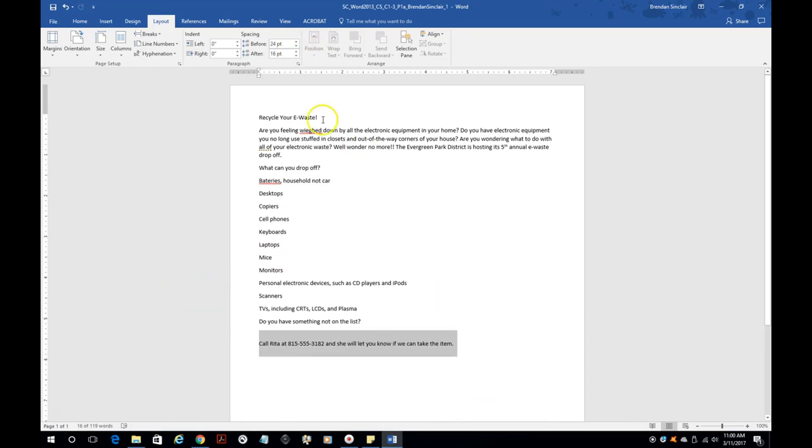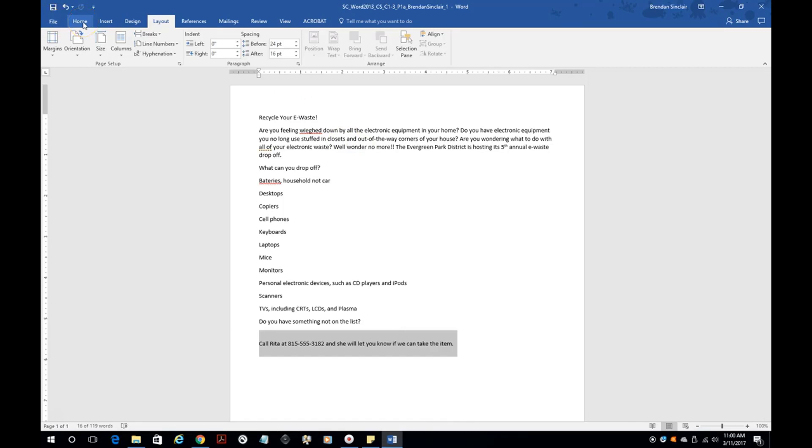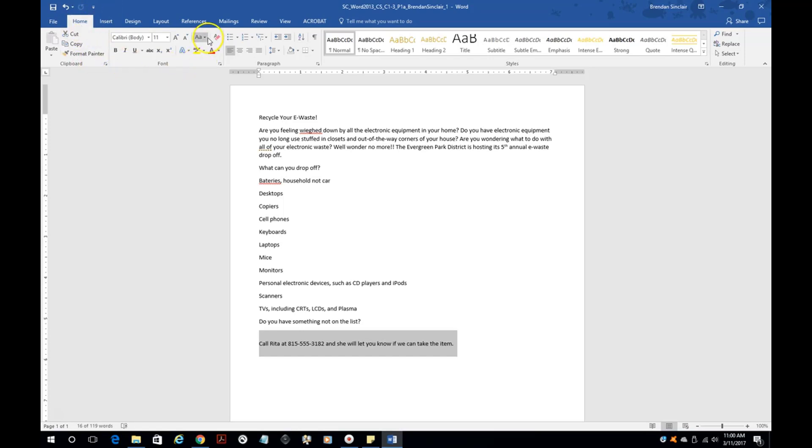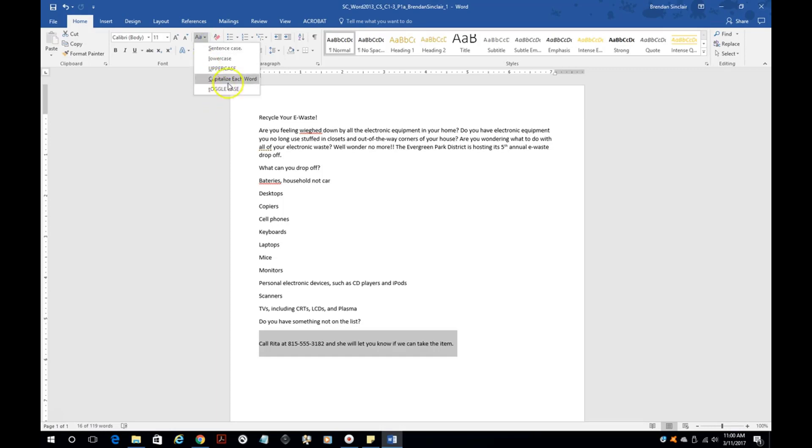Something else you might see is to change the case and that's easy to do on your home tab. You have a capital A lowercase a, it's the change case function. You have a lot of options here. You can do sentence case if it's all selected. It'll capitalize just the first word of the sentence.